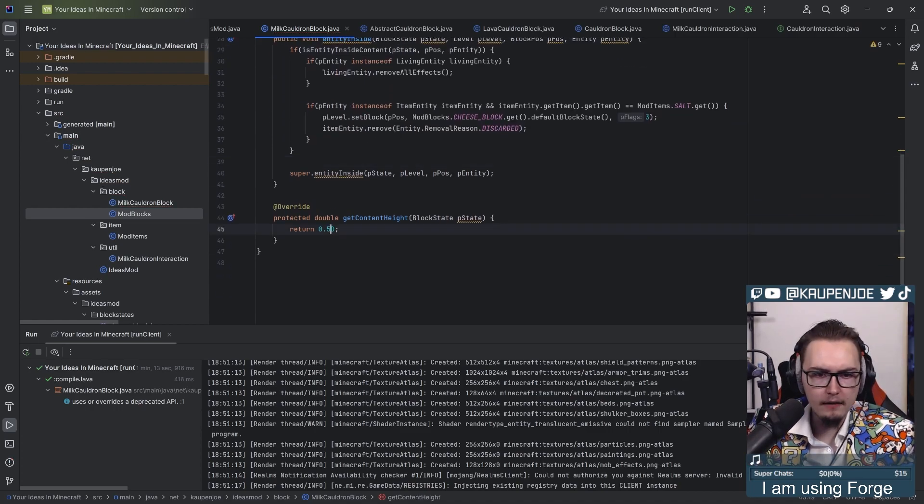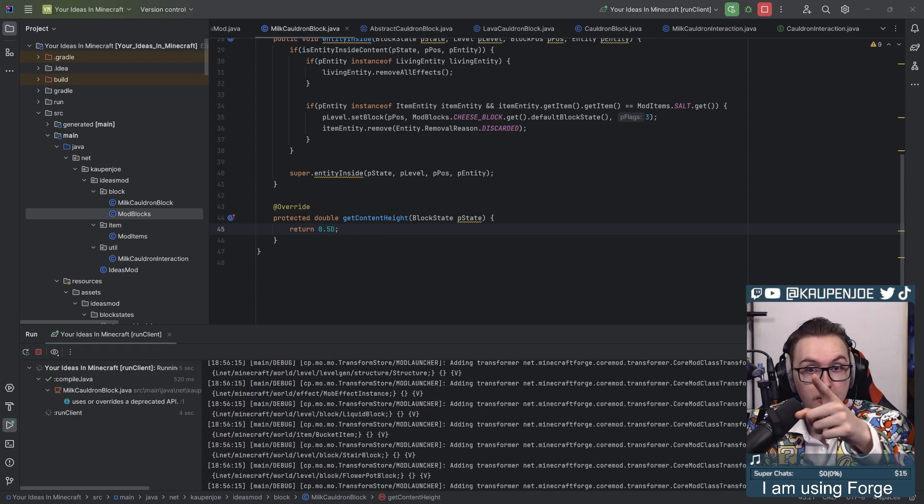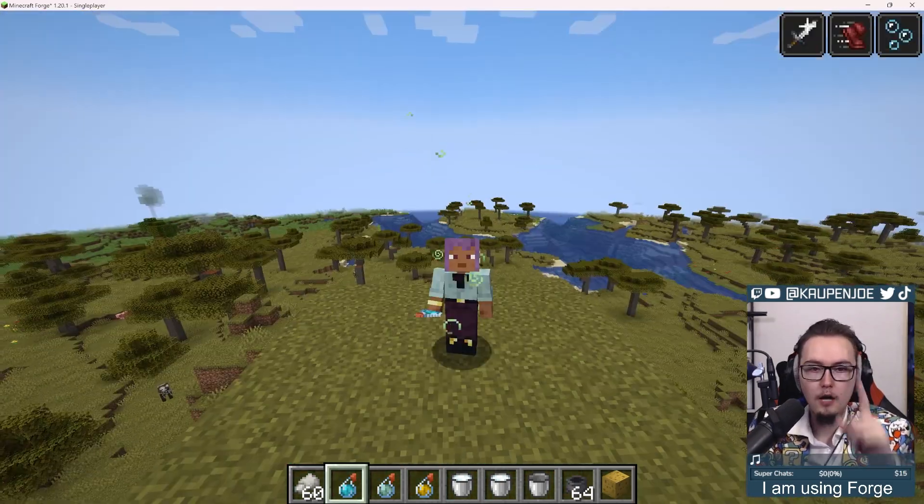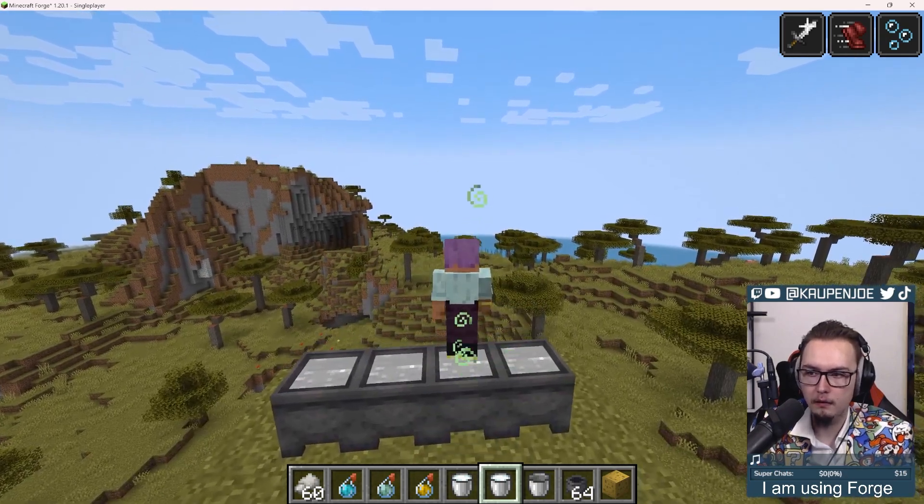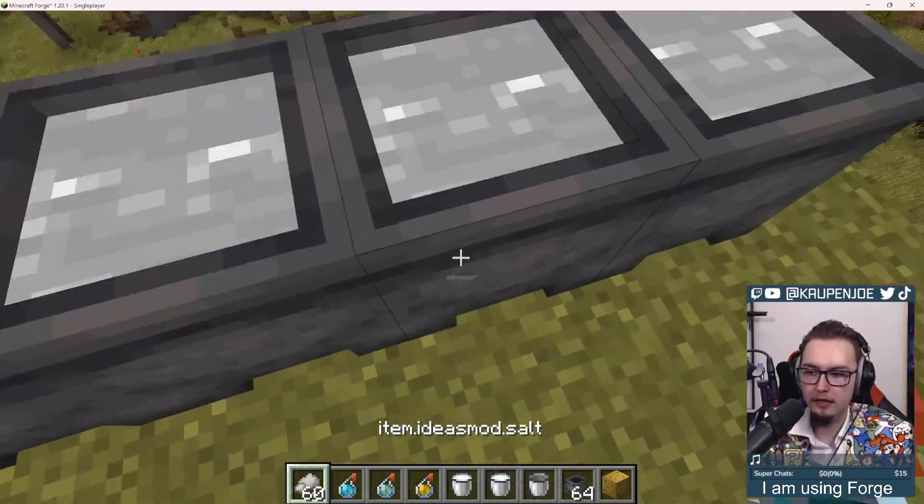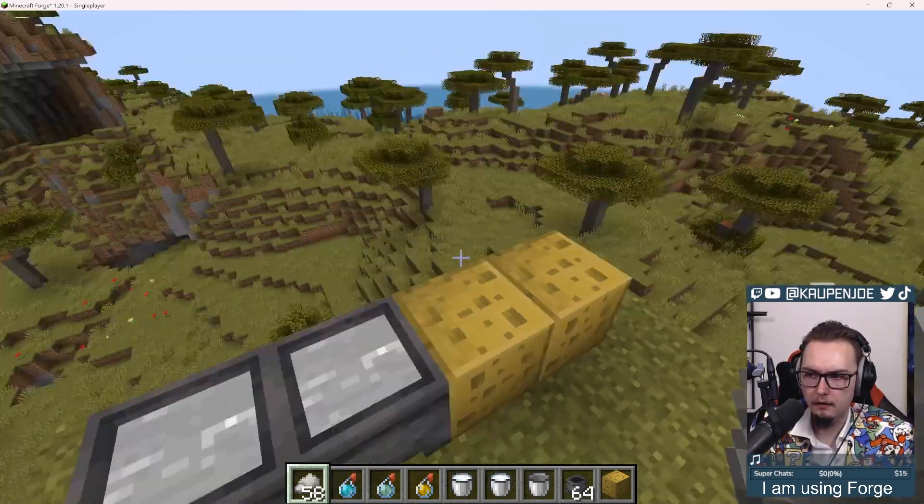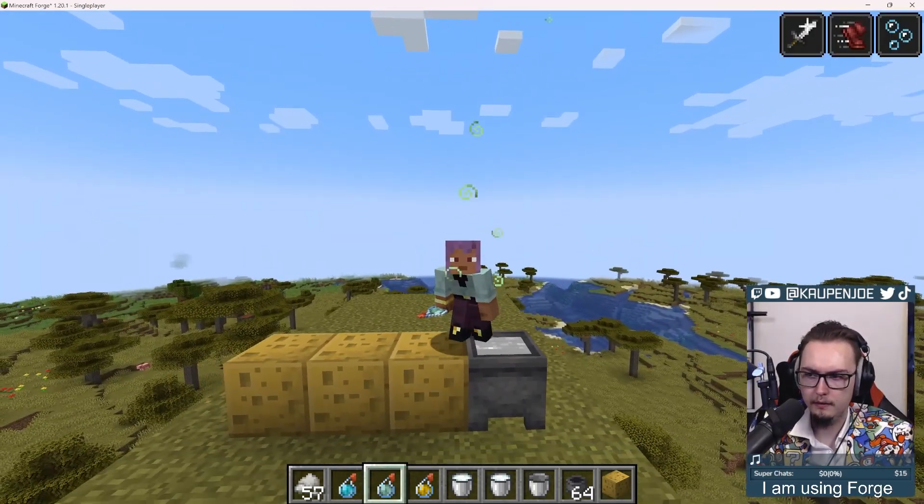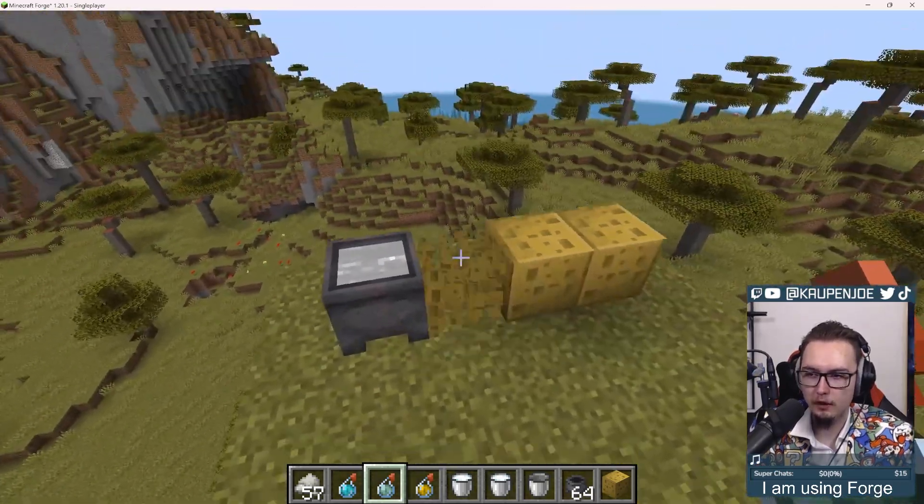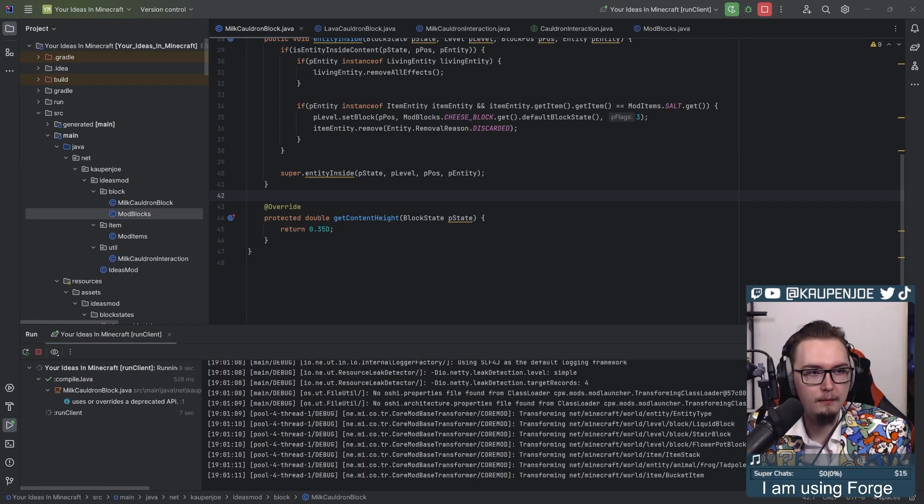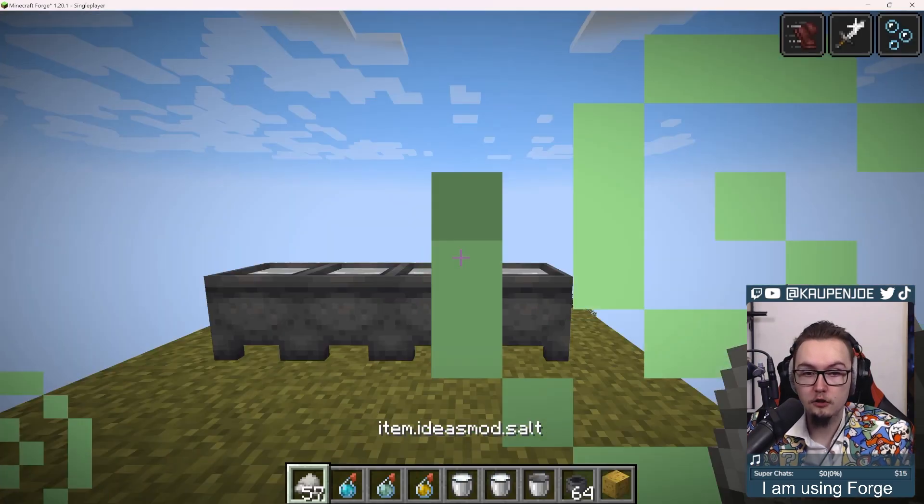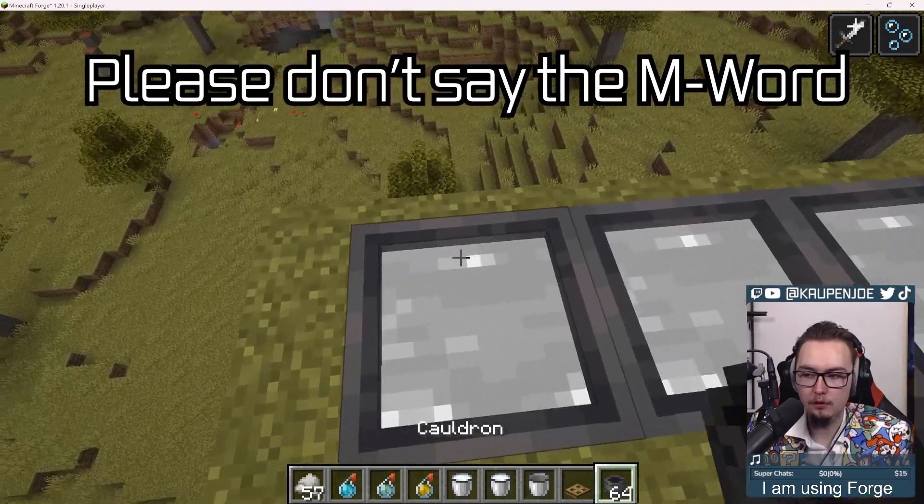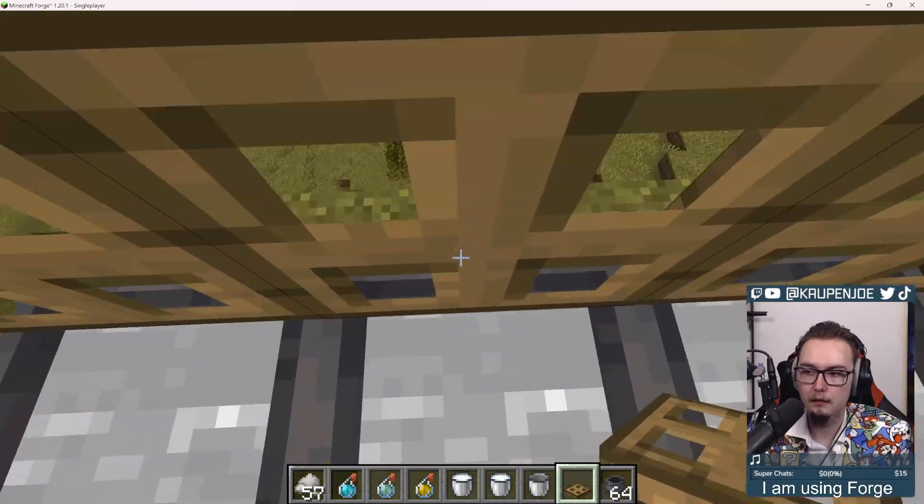I thought that the EntityInside method would already be dependent on the isEntityInsideContent method, but I guess that's not the case. That's fair. 0.5, I think 0.5 is fine. Now, because TurdyWordy has saved the day, we're now going to be able to do this. Behold, the milk bucket and the cauldron of milk, which is... Let's go! That is freaking fantastic!